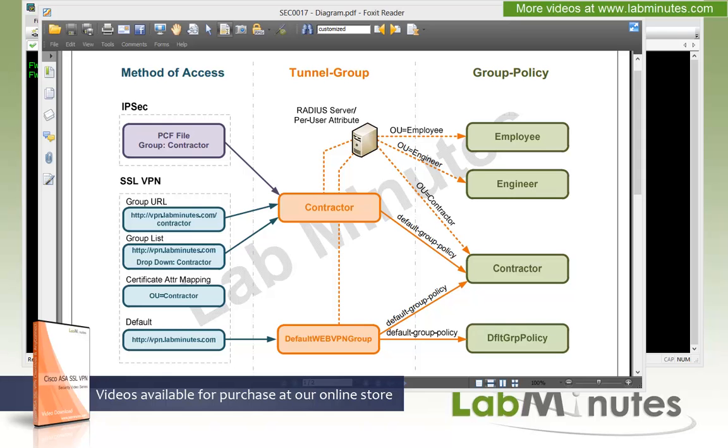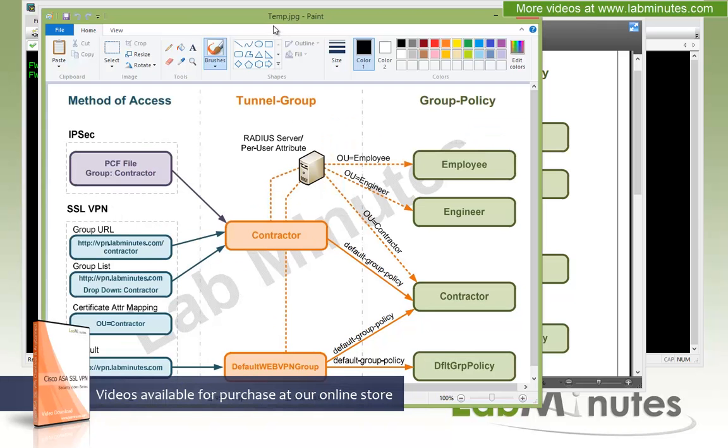So let's first do a quick review on IPsec. Let me bring up a diagram that I can draw on.